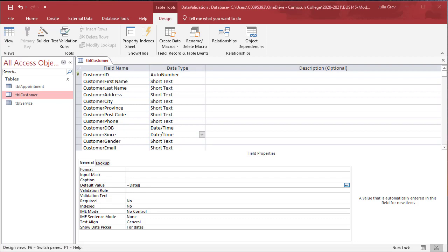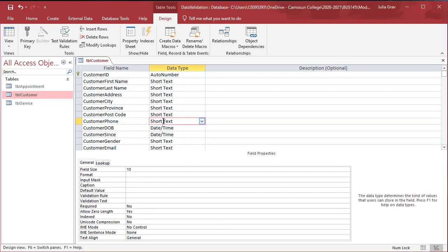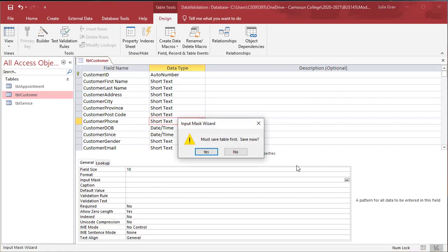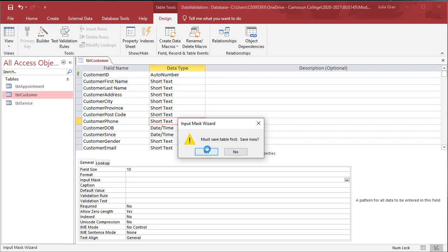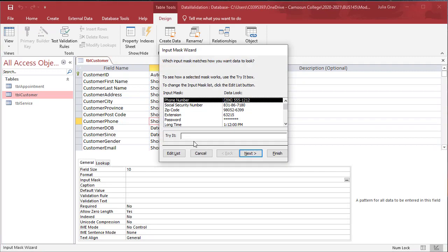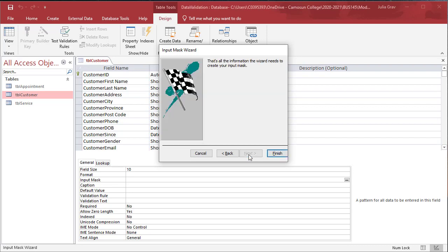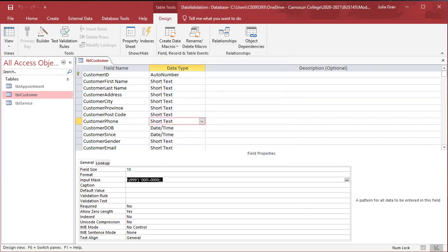Now we'll use an input mask to set the pattern of characters that must be entered into a field. A wizard is provided for some standard input and you can also build your own. We are going to use an input mask for the customer phone number so that phone numbers are all entered in the same way. Let's click on the customer phone field and then input mask here. Save the table first. We have the option for phone number right there. Go ahead and click through. We will save it without symbols in our database. Typically in a database, you do not want to save any unnecessary characters. And finish.